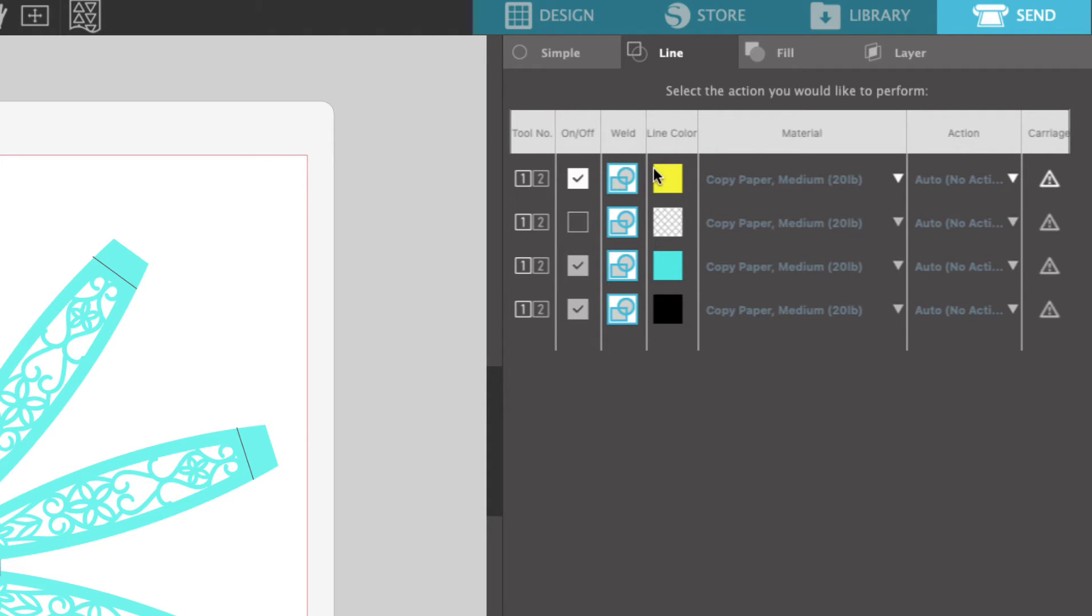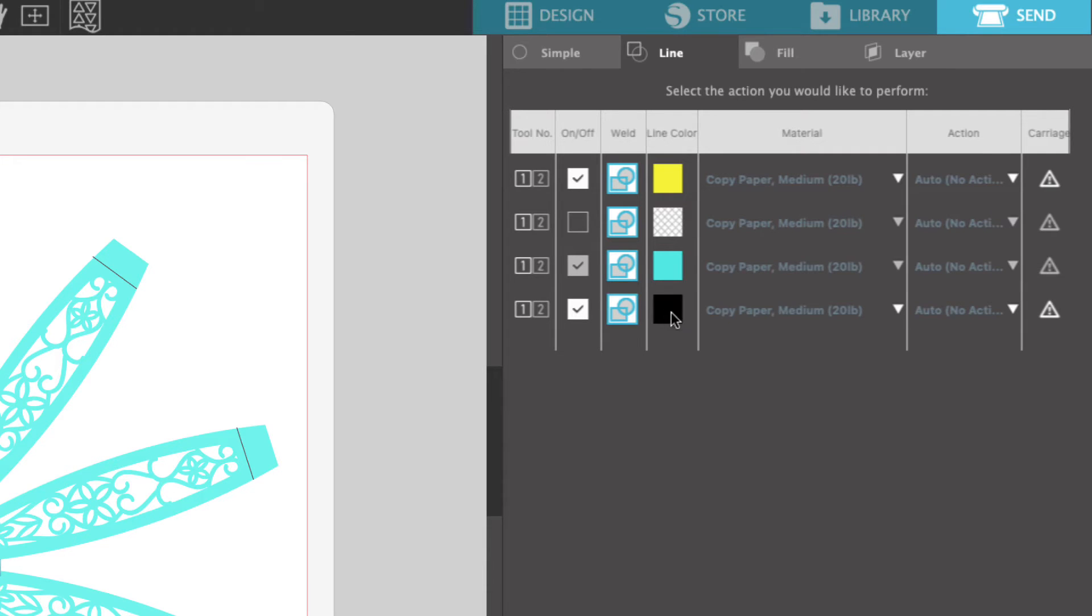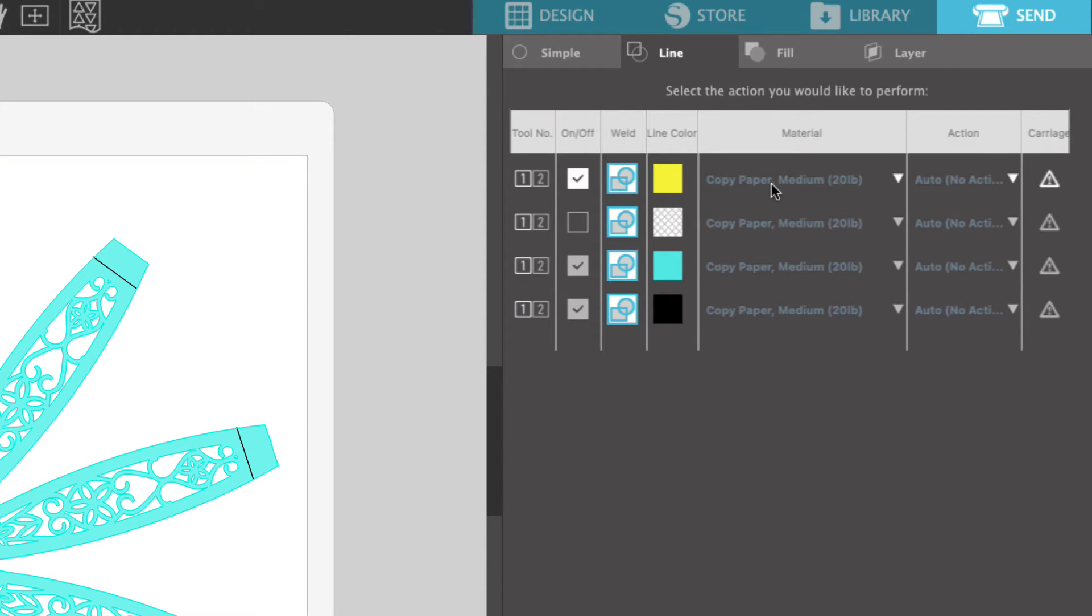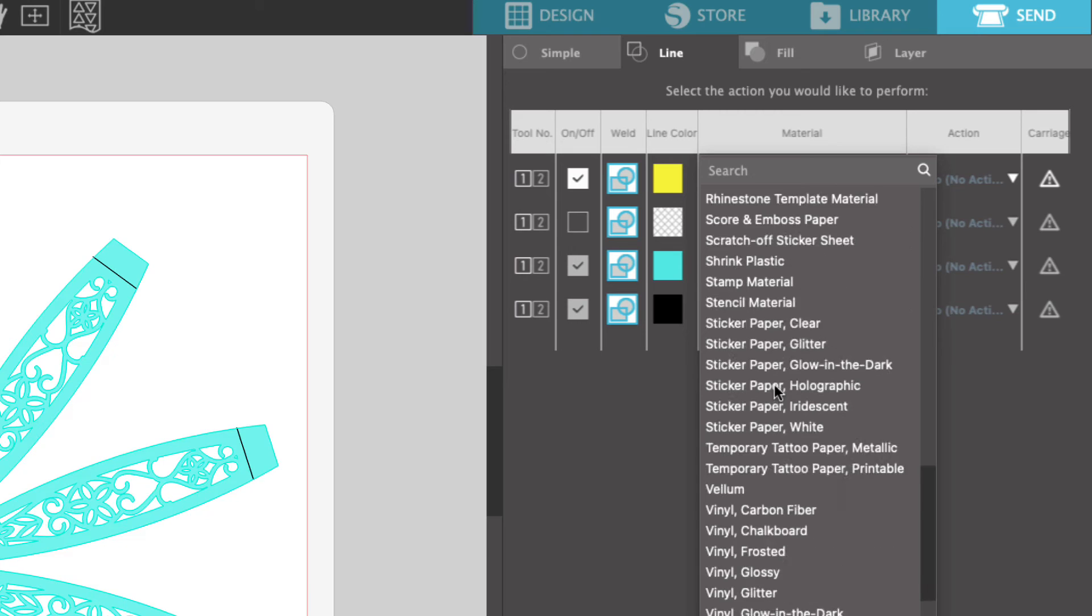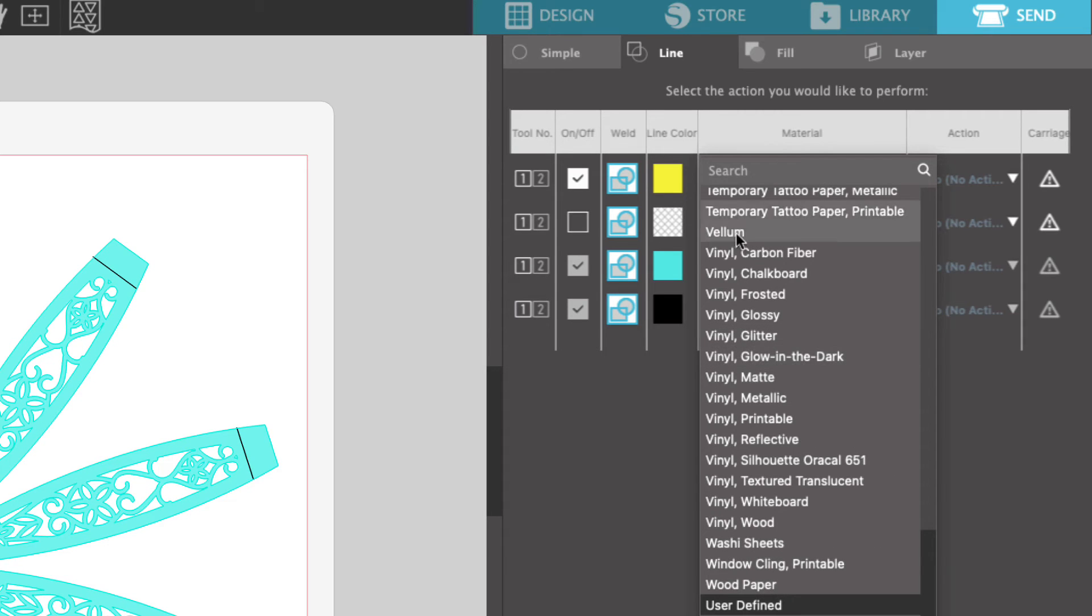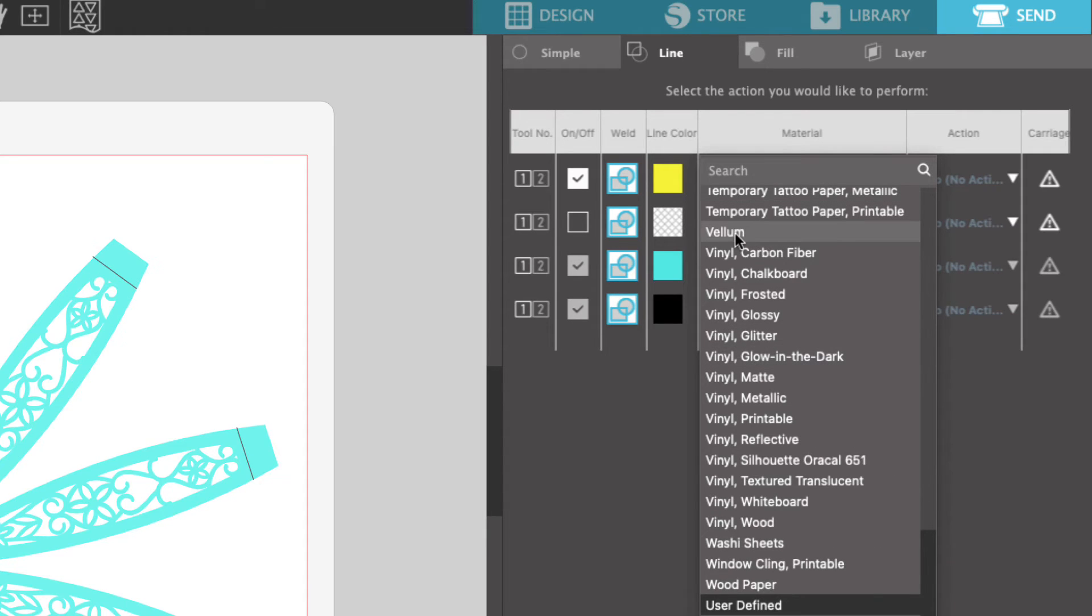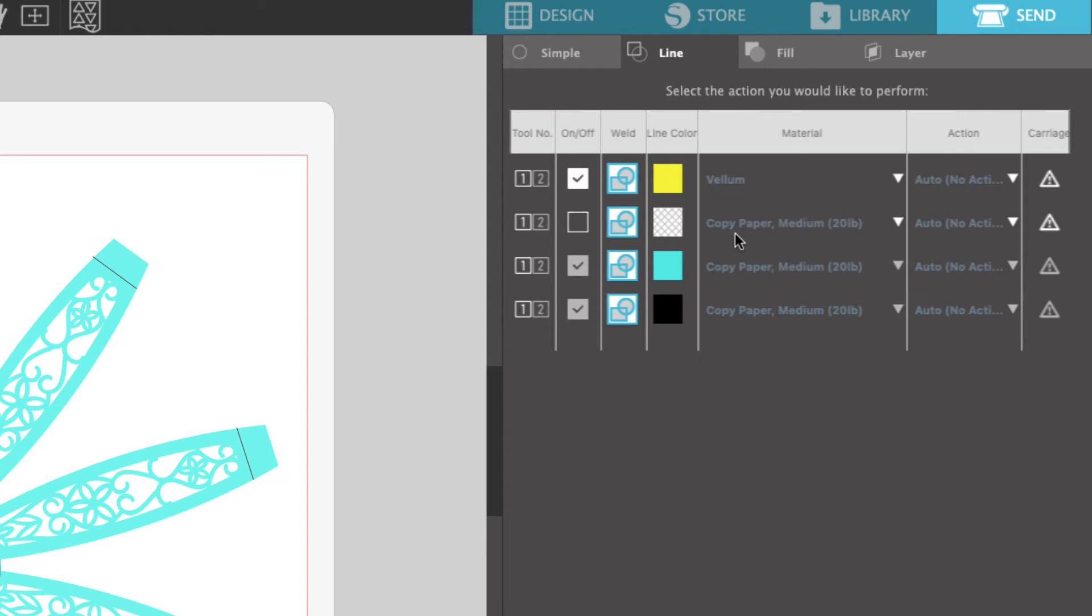We have the yellow vellum layer, we have the blue egg designs, and we have the black score line. So what we will do is we will click on the down arrow next to the vellum and that will allow us to select our material type for that color. So we will scroll down to vellum, select the vellum, and it's going to insert it here under material next to the yellow color.